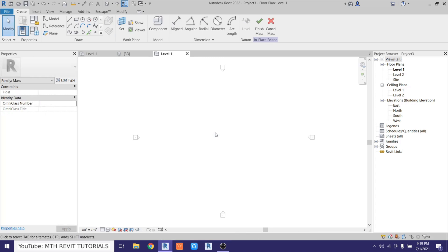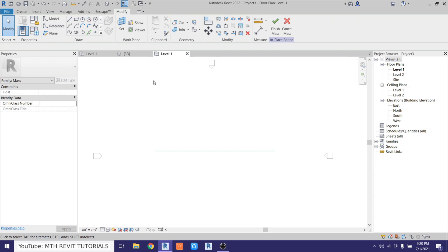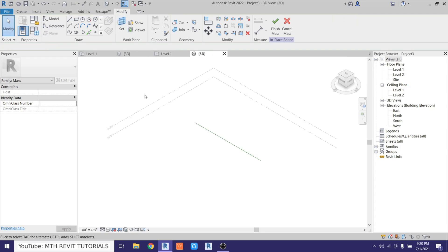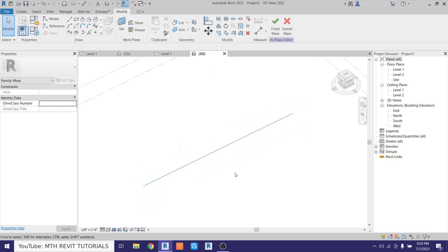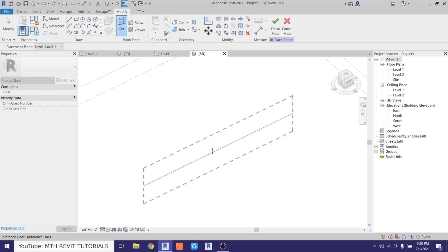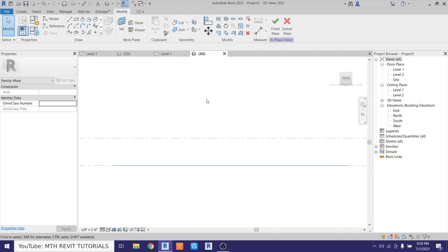First we want to create a reference line — select Reference Line and draw one here. Then go to 3D and set the work plane on this face by clicking Set, hovering over the line, and hitting Tab to highlight the front face of the reference plane. Then click. Go to the Front view — we can now create the dome. I'll draw a circle first.